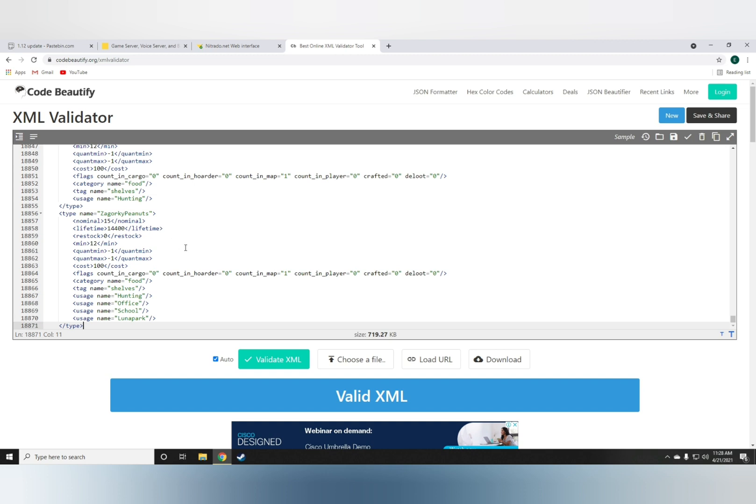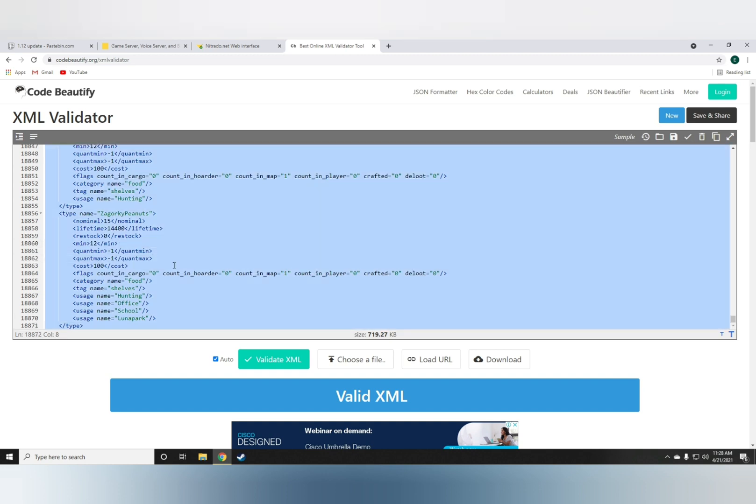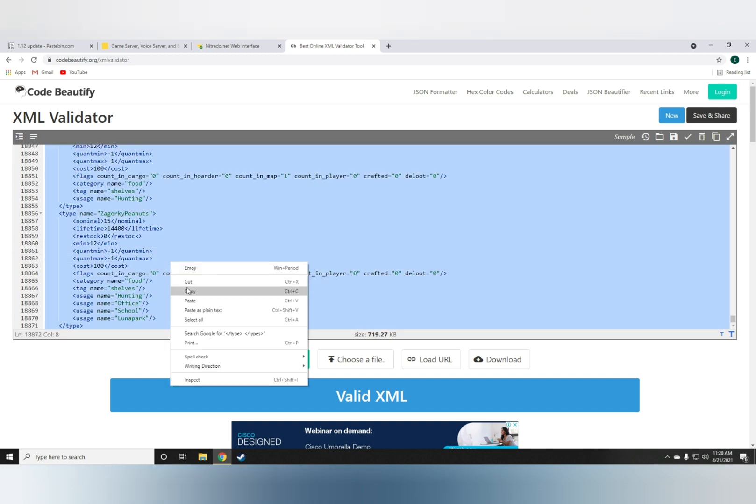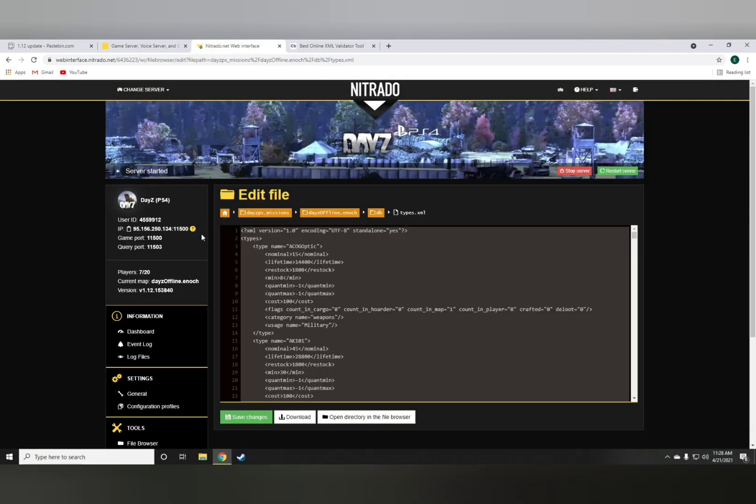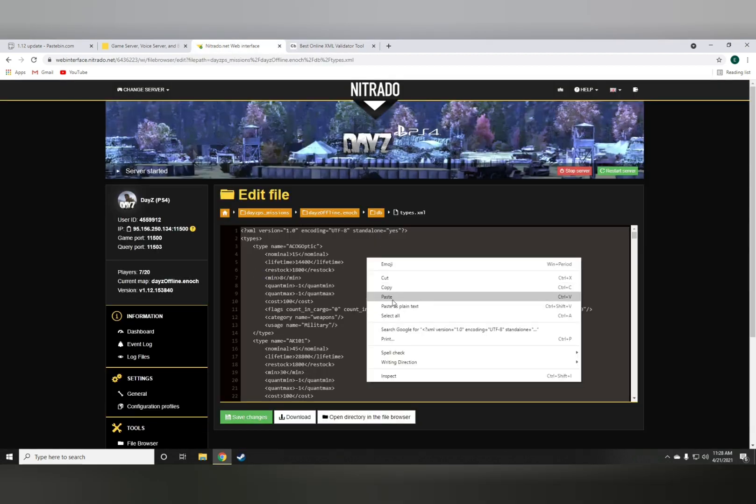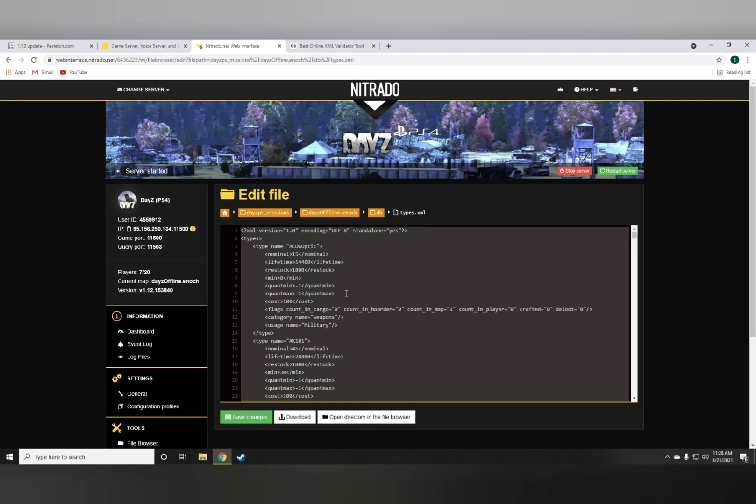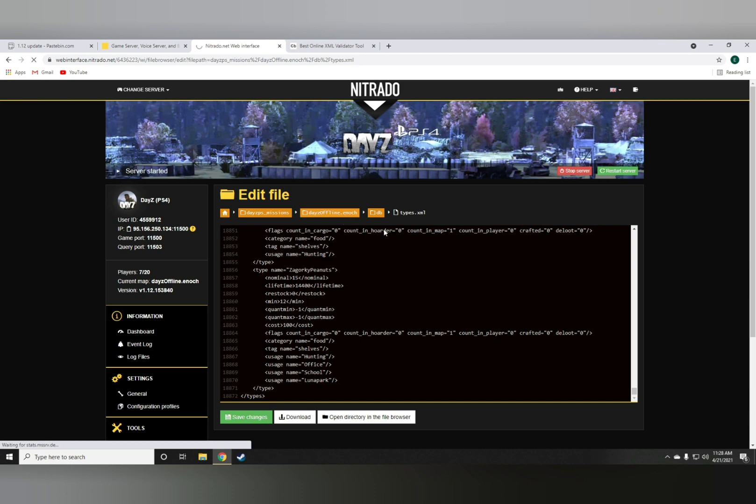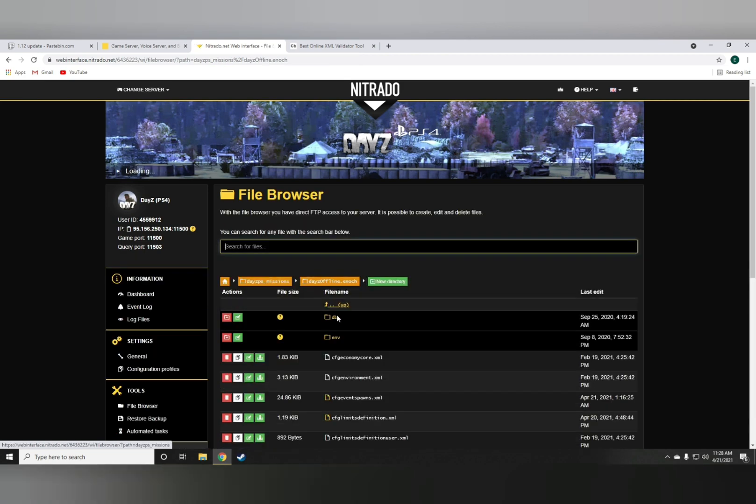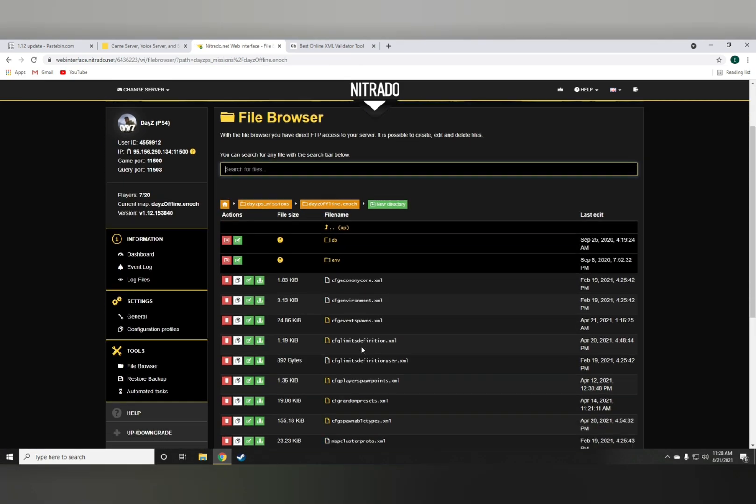That's it. It's as simple as that. Once you're done with this step, you want to copy it back to your types.xml file. Paste it on here, save changes, and that's it. That's you're done adding the items.